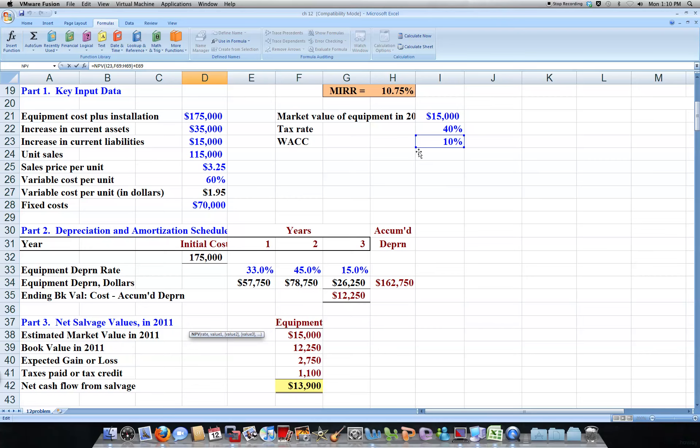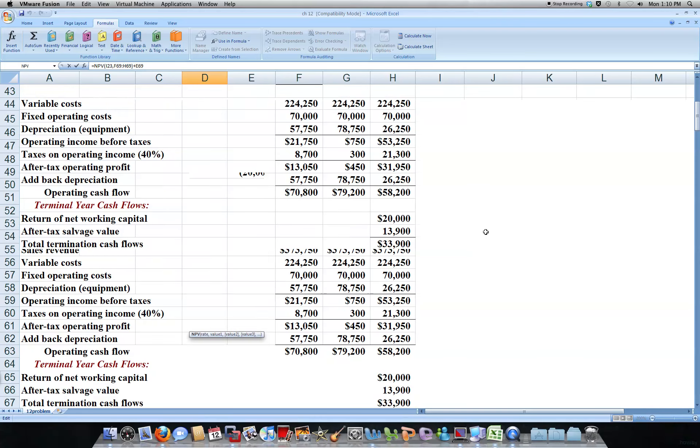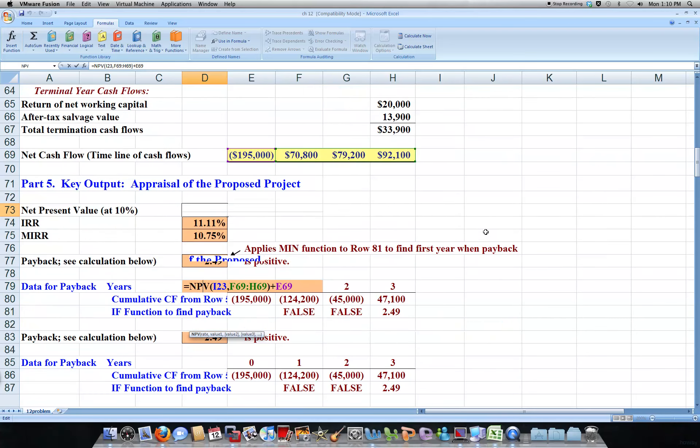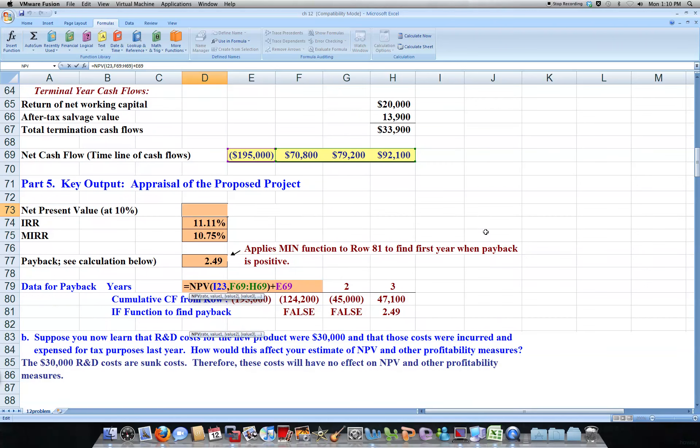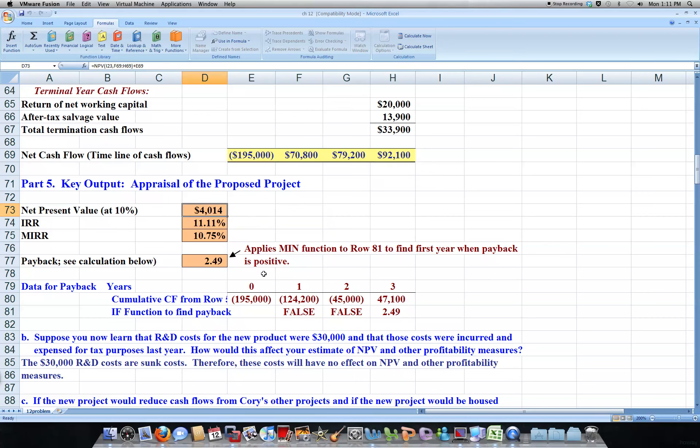Right here in our key inputs, and then our values would be added in later. So that's our net present value. Internal rate of return, same thing, you use the internal rate of return function.